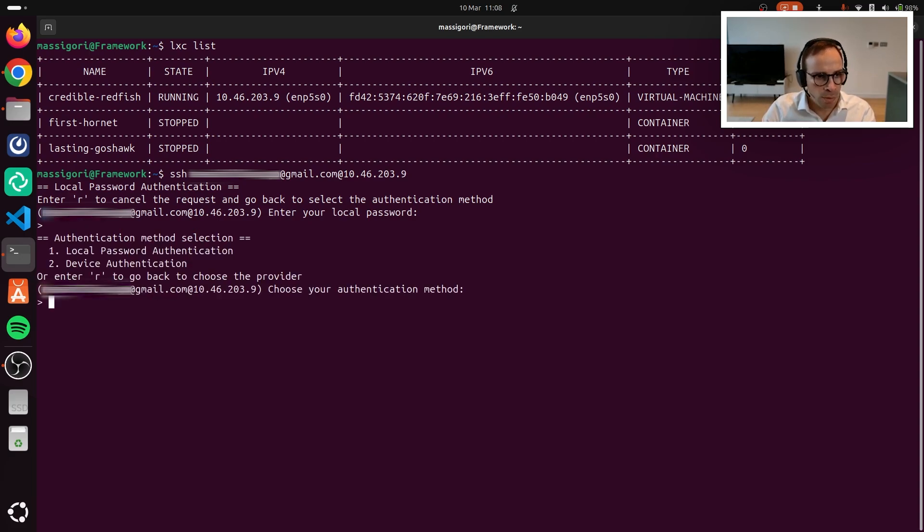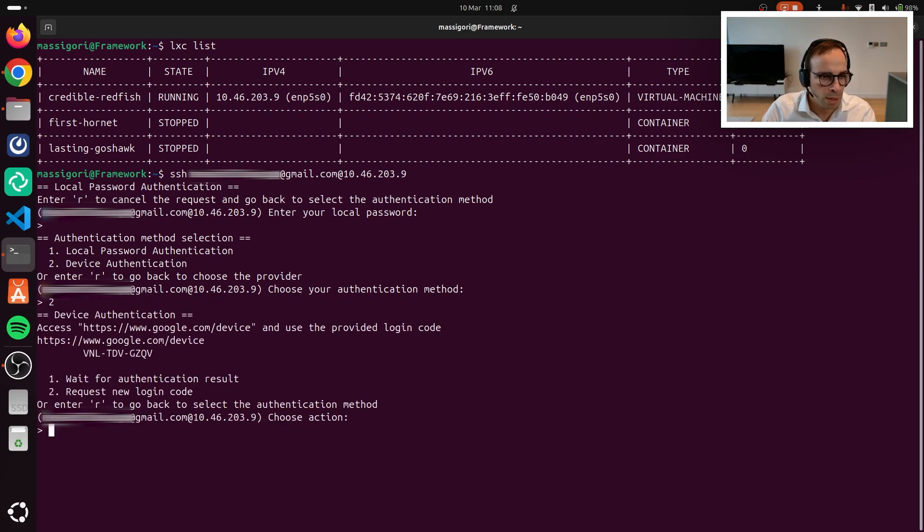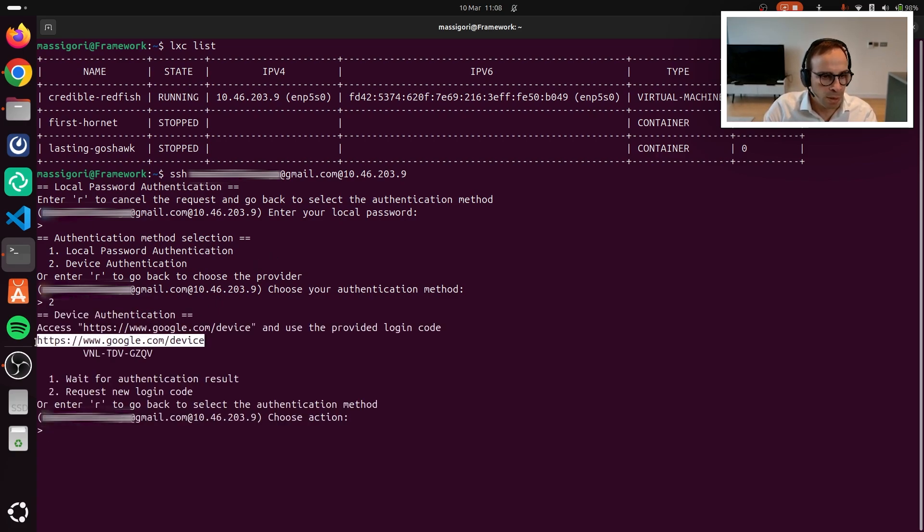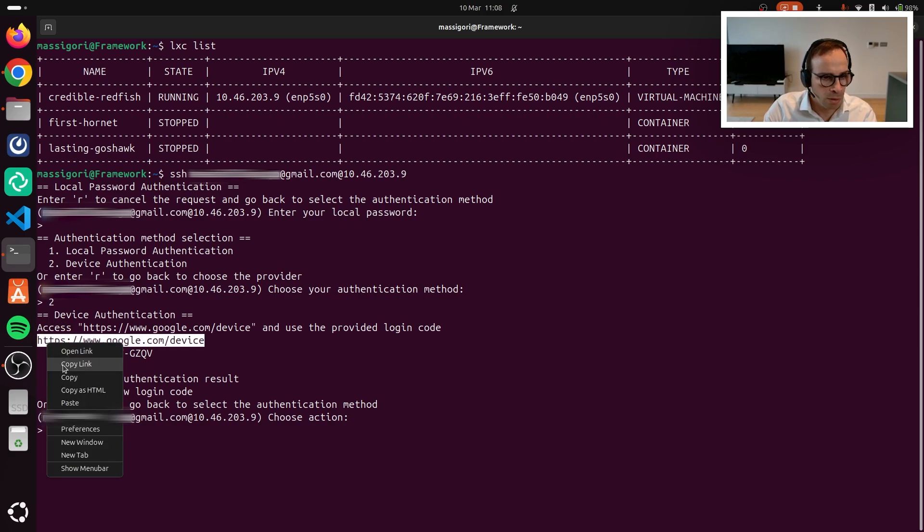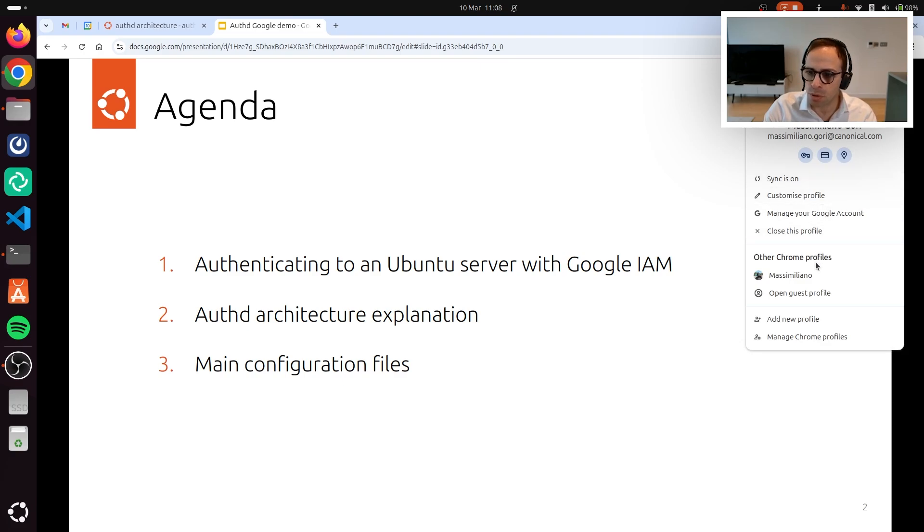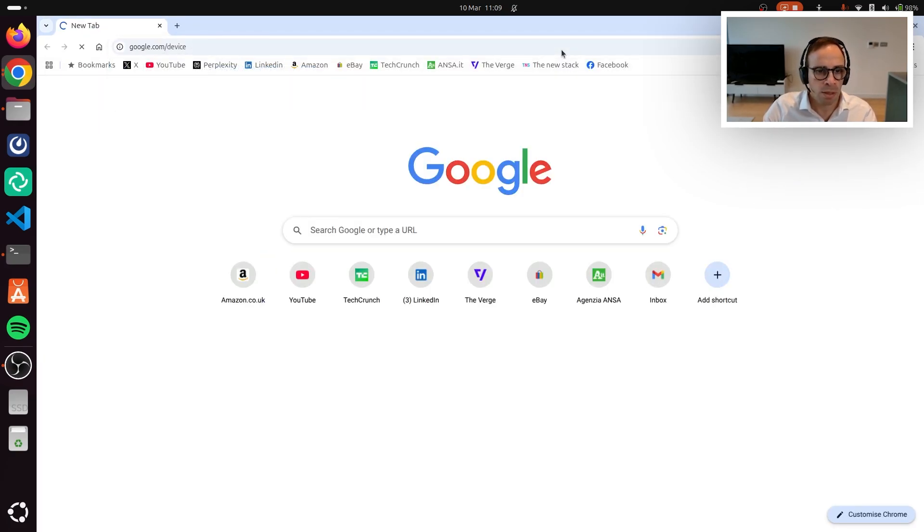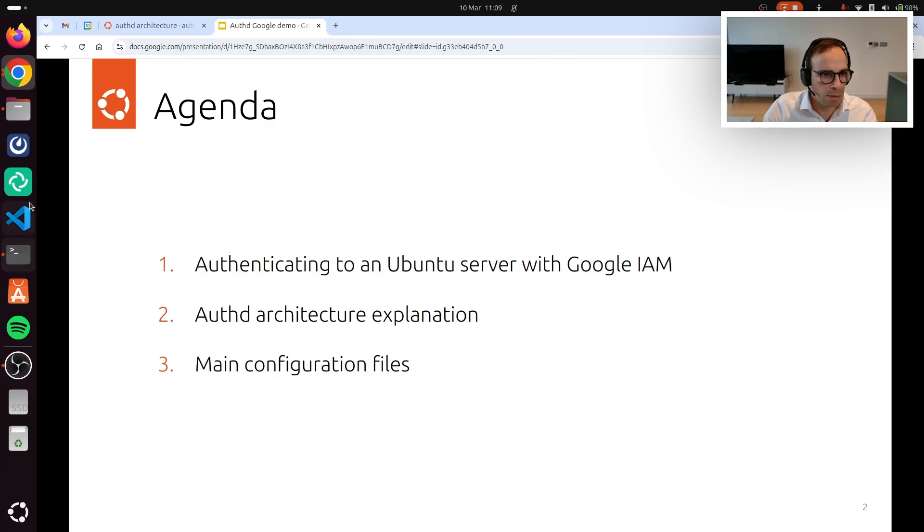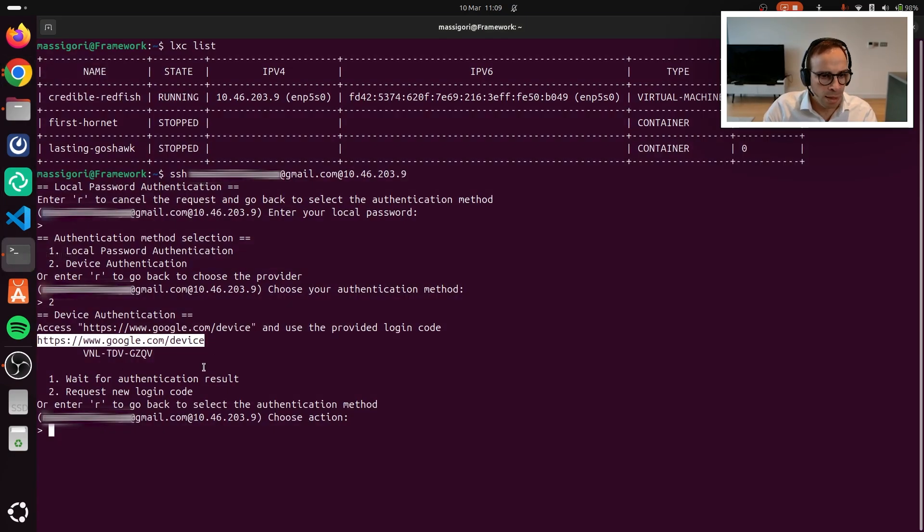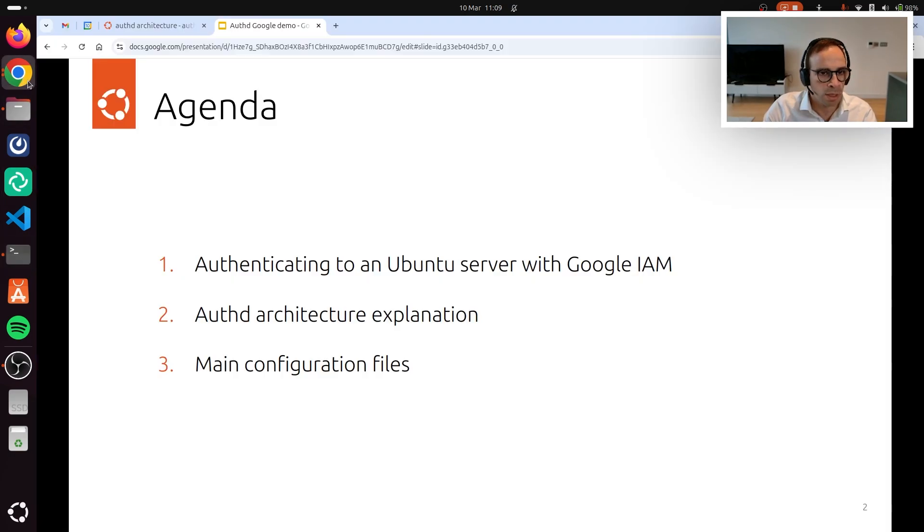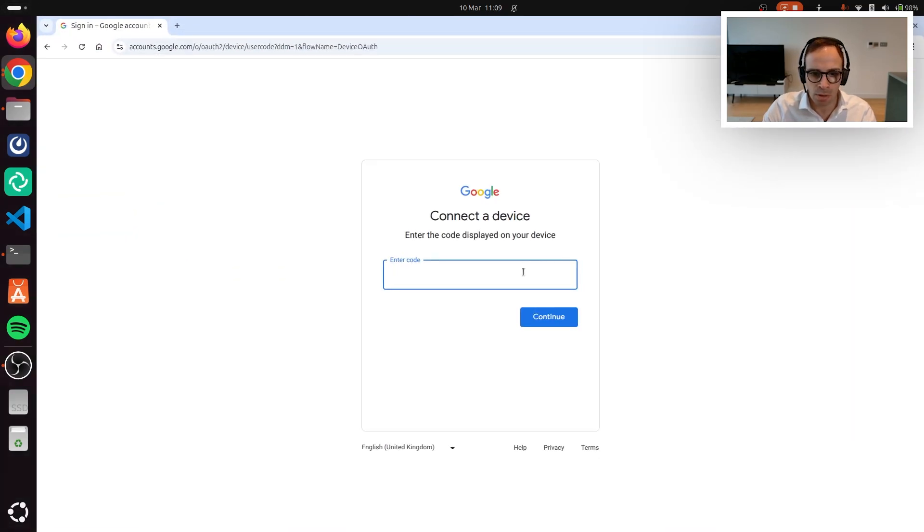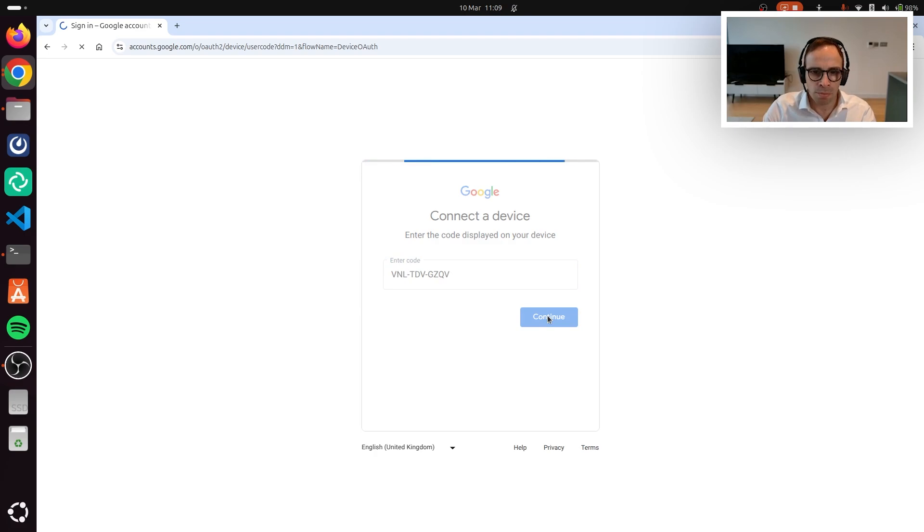I'm presented with a choice. I can either use my local password or complete the device authentication. I've already completed the configuration, so I'm going to select the second one. The first thing that I'm asked is to go on the Google Device Flow page, which I'm doing now. I'm switching to my personal account and then entering this code just to make sure that there is the right device identification. I'm going to go ahead and do that now.